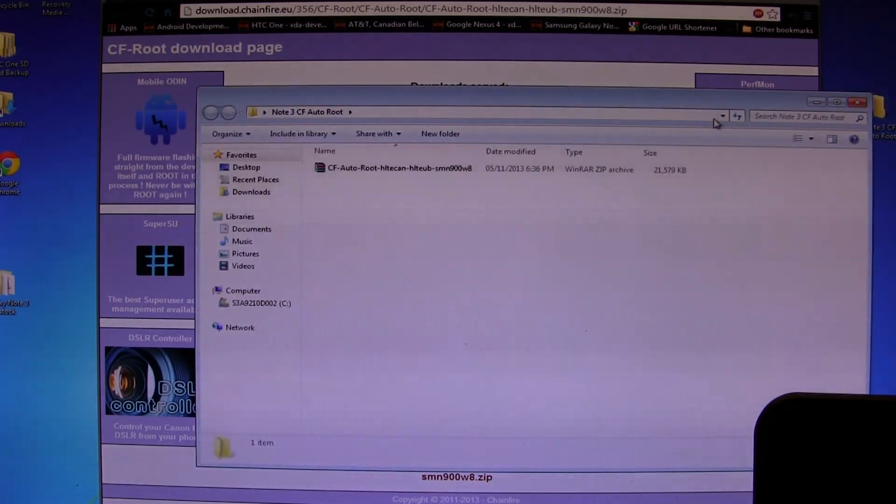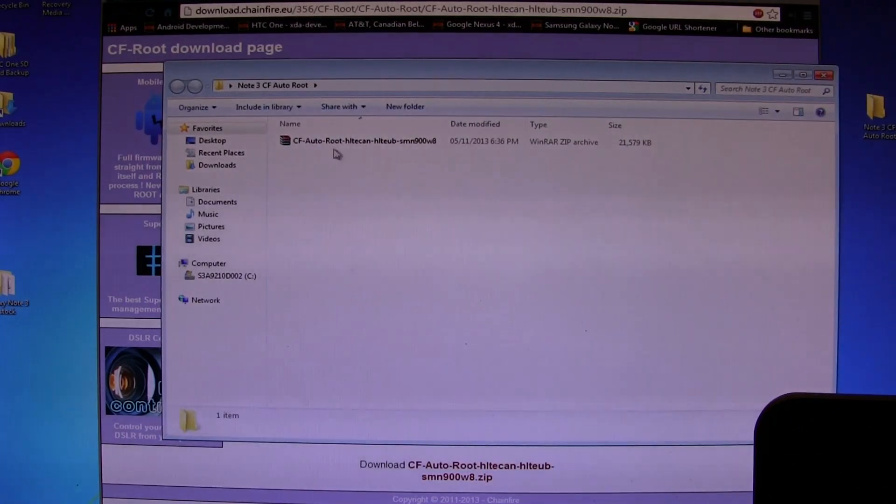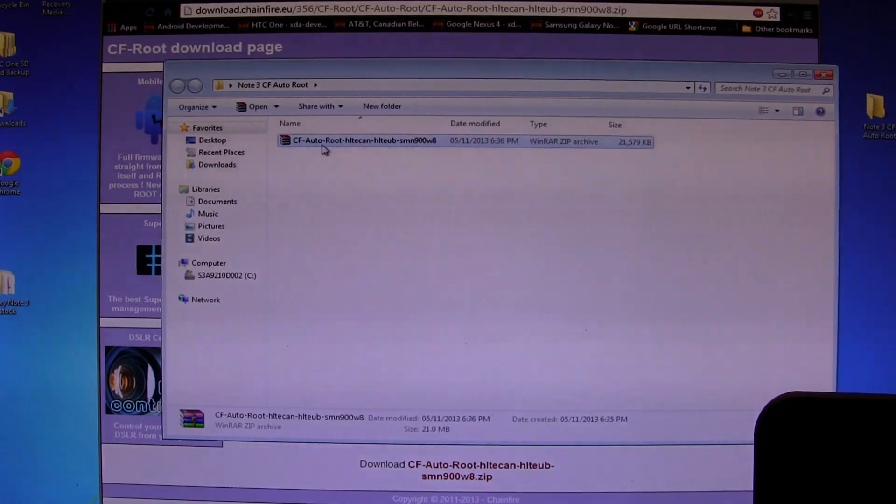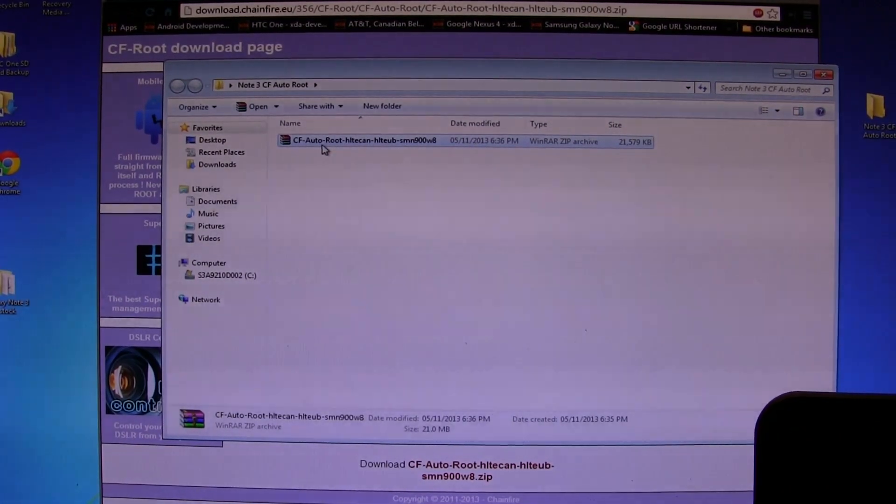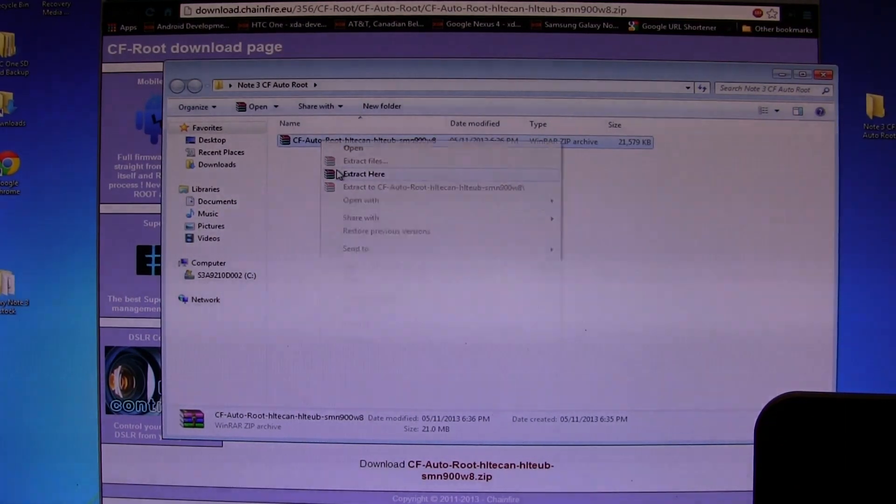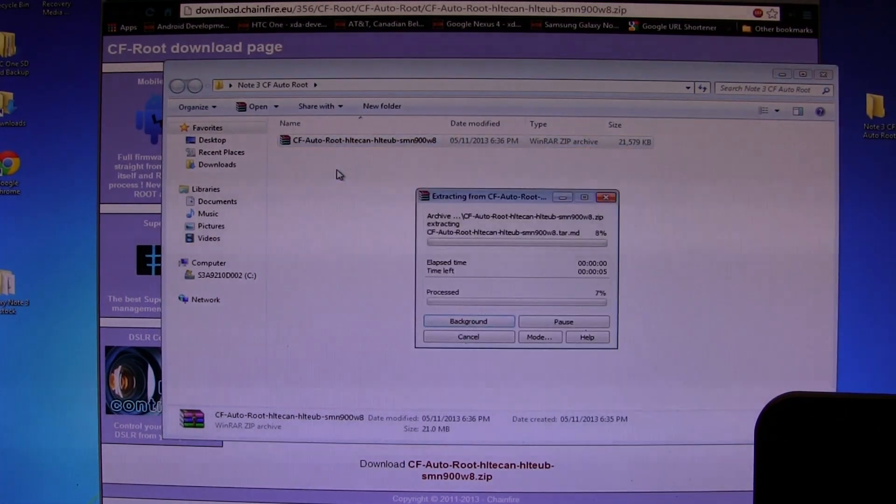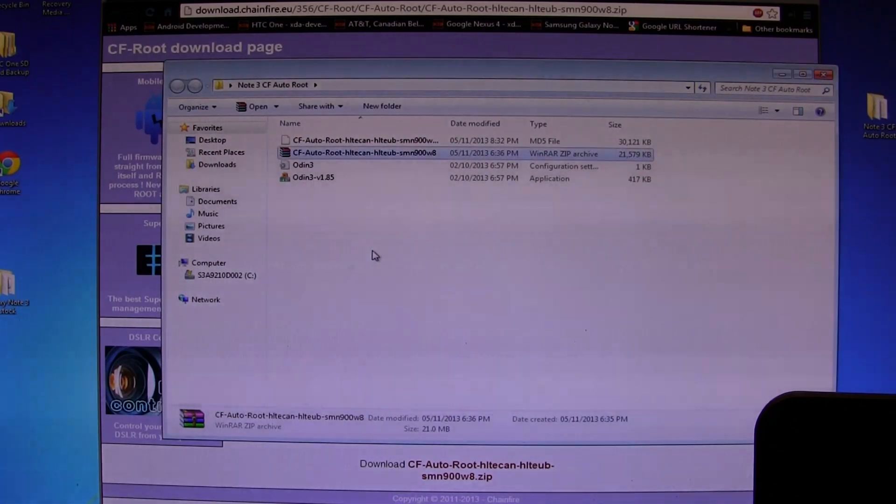I'm going to open that up, and that'll bring you to this zipped file. Whether you're using WinZip or WinRAR or whatever, right-click on it and click Extract Here. That'll take two seconds to extract.